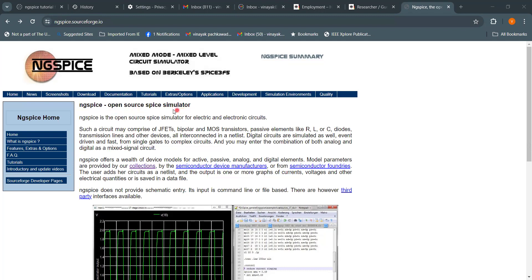NGSpice is basically a mixed-mode circuit simulator, which means you can simulate analog circuits, digital circuits, and the combination of both. It is an open source SPICE simulator used to simulate electric and electronic circuits.